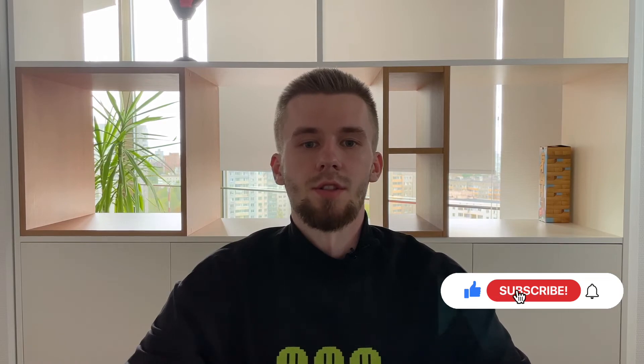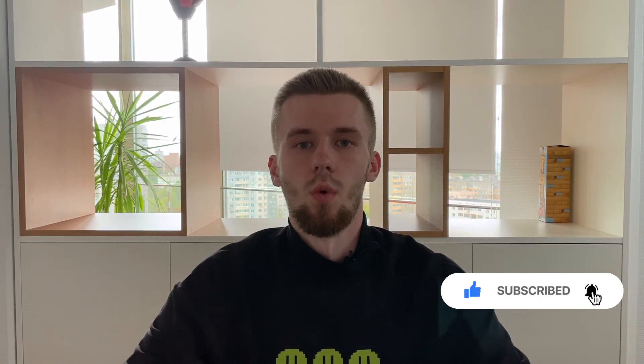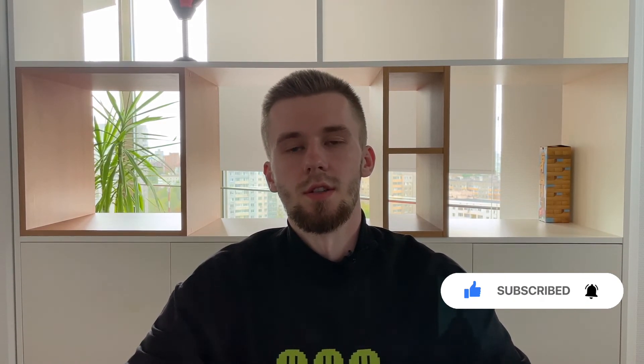Don't forget to subscribe, click the like button, and tell us what other videos you want us to make. See you!